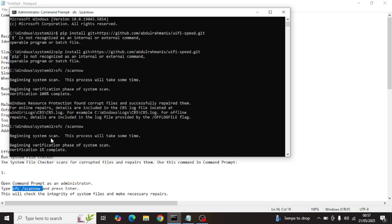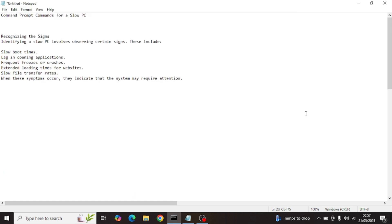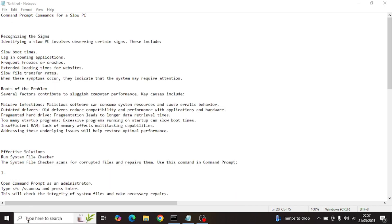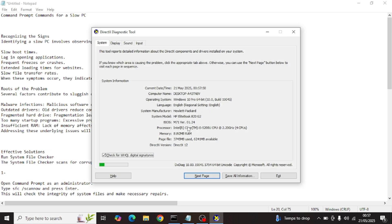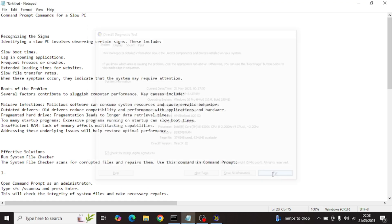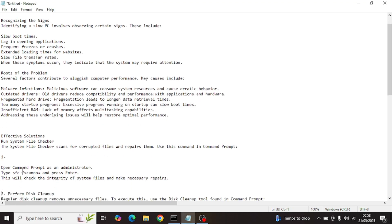You paste the SFC command and click enter — this is going to start the scan. This process will take some time. You can see it beginning the verification phase of the system scan. I have an 8 GB system with a 512 GB SSD running Windows 10 — an i5 5th generation with 4 CPUs at 2.2 GHz each, and about 6241 MB available page profile.